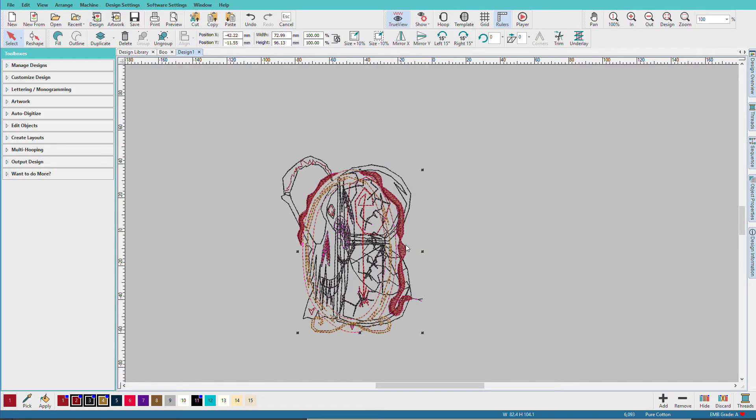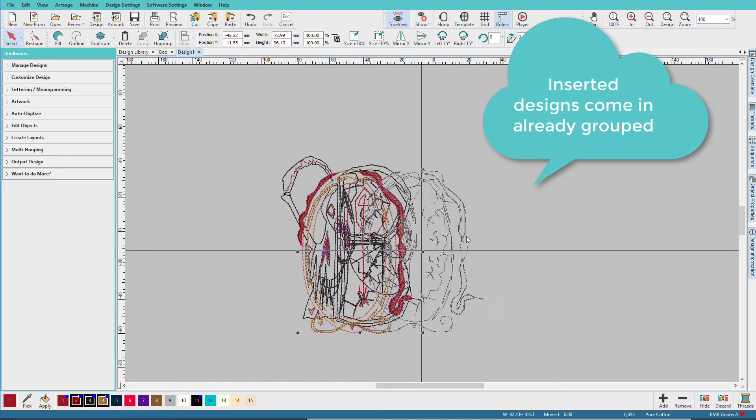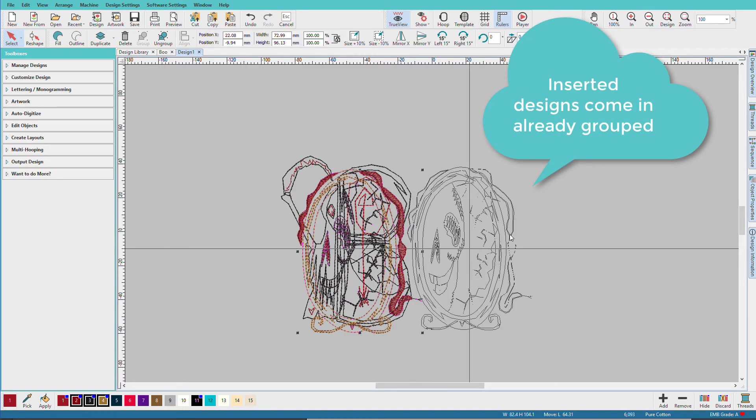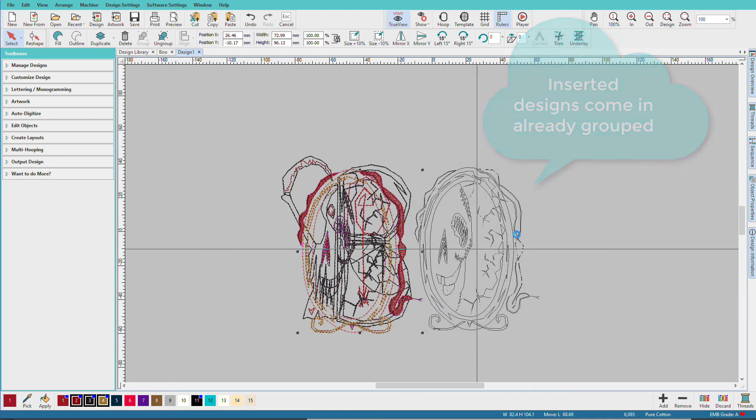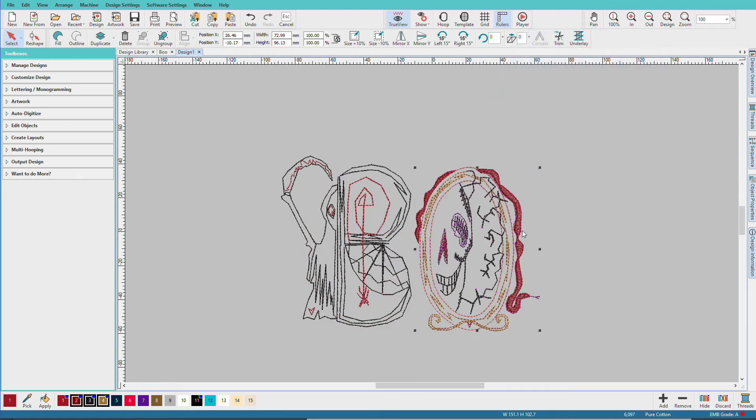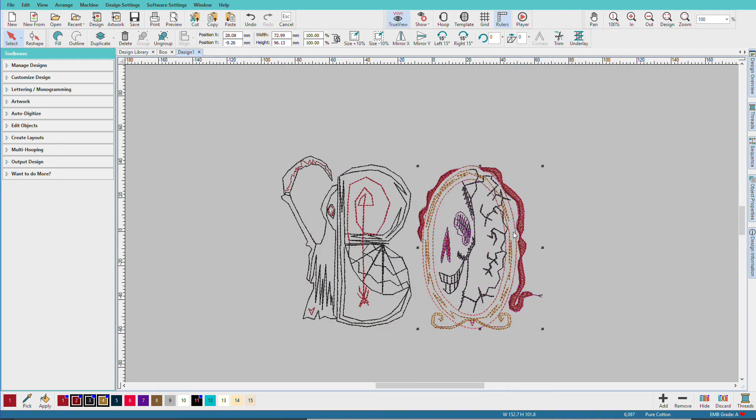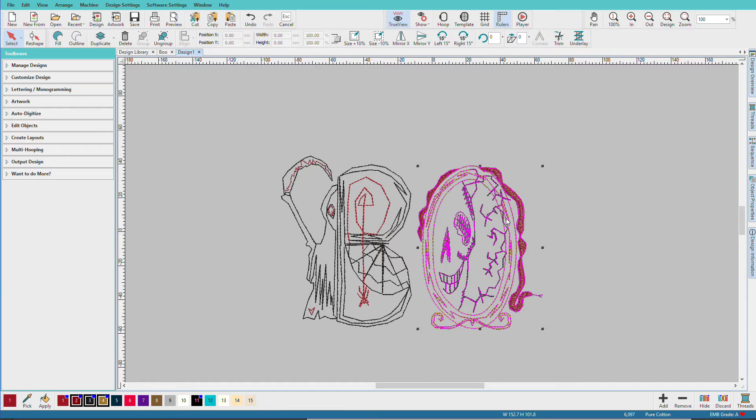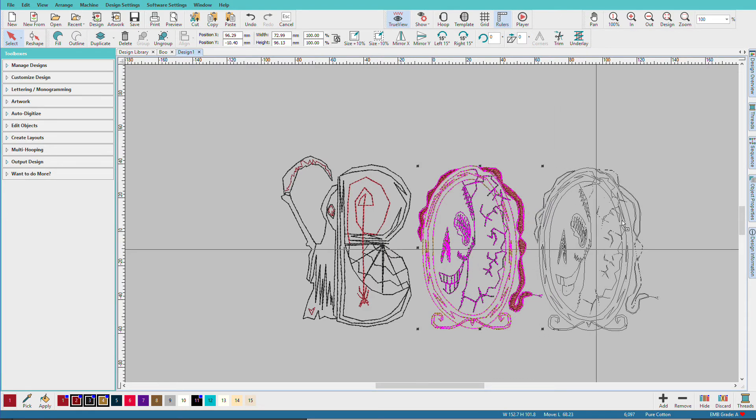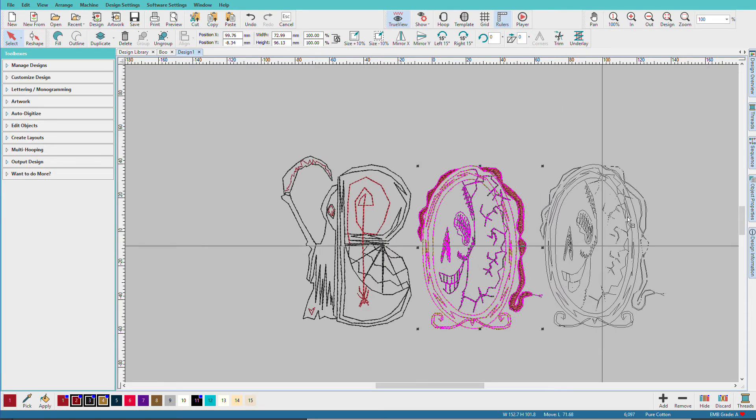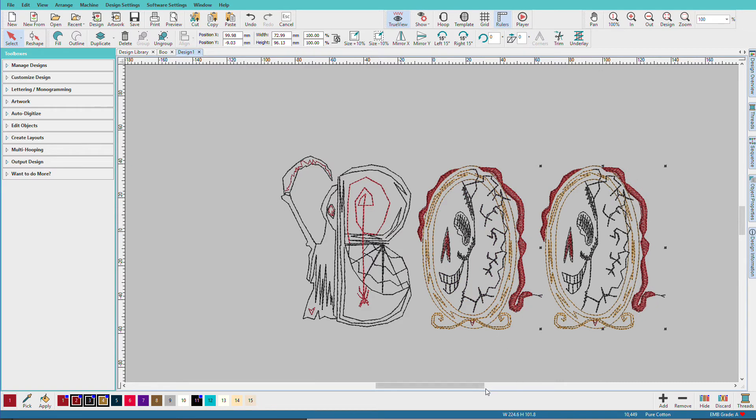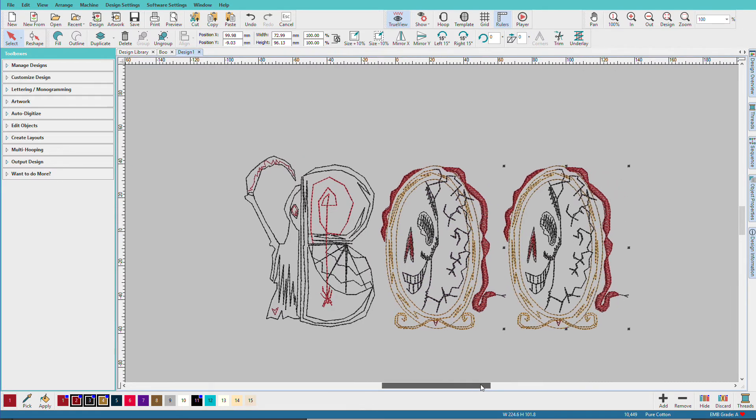It opens right on top of the other one because designs come in stacked in the middle. So I'm just going to move it over to the side. Now I'm going to form the word Boo and I really don't need to do another insert. I can just hold down the right mouse key and drag. And there's my word.